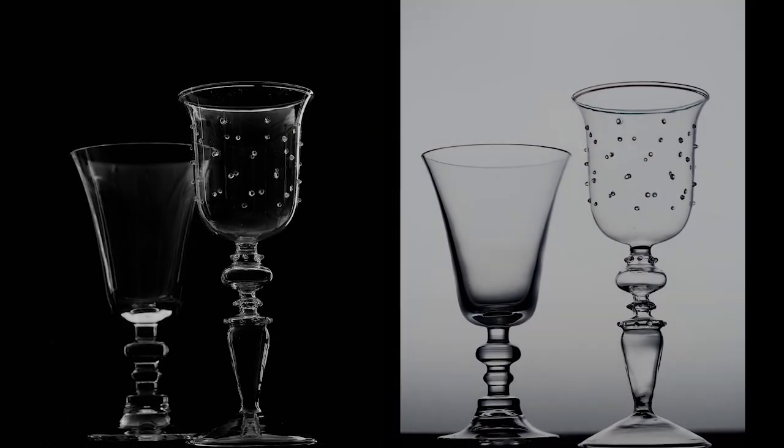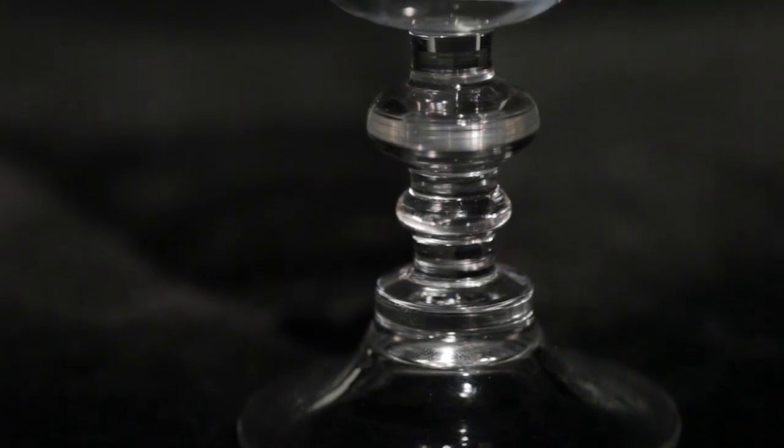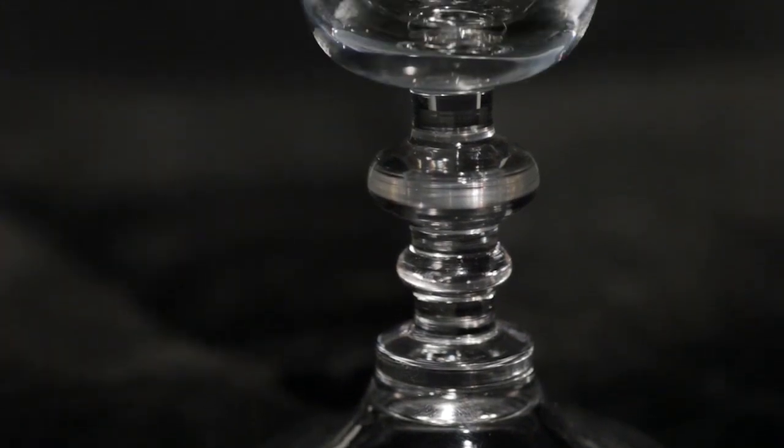If we were to front or side light the surface of the glass directly with a small light source, we would see multiple distracting highlights over its surface. The glass edges would also be poorly defined.